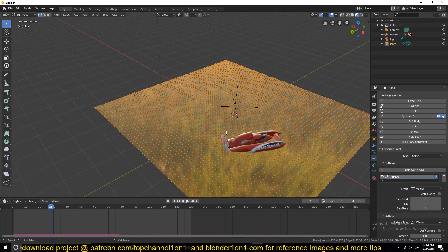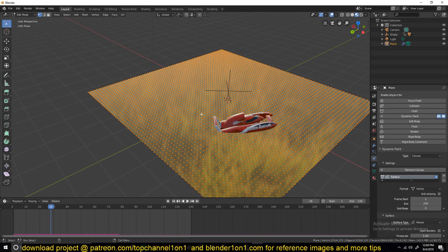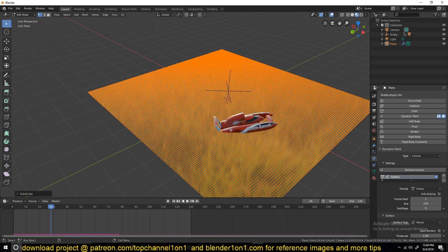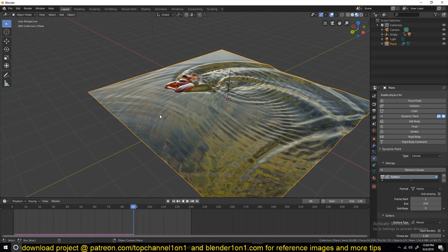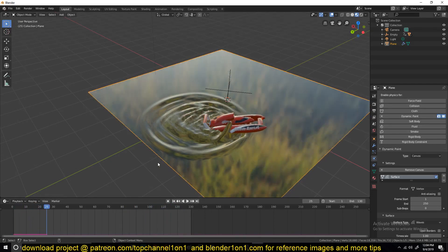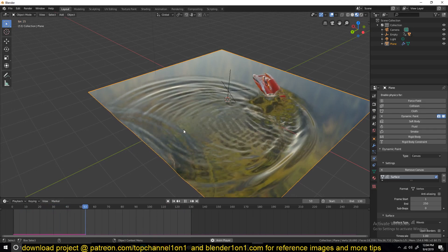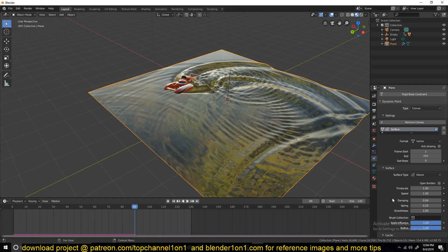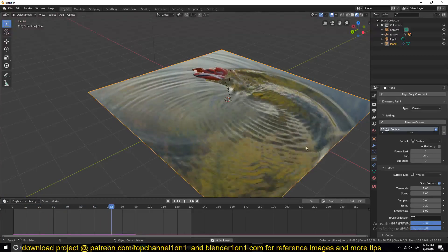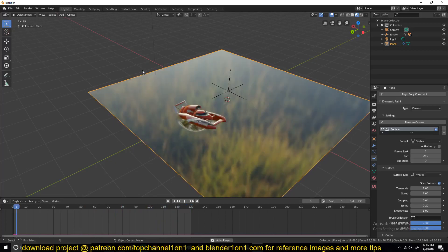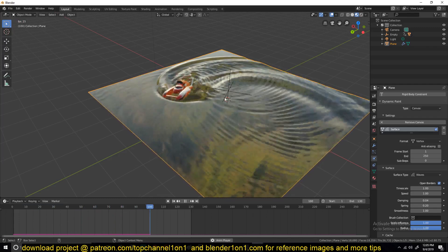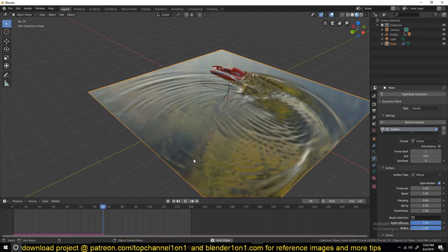Remember the resolution of your simulation is dependent on the polygon count, so if I subdivide this even further you get better ripples. You'll also notice an effect where the ripples bounce off the boundaries and reflect back. Sometimes you don't want that, so you can go under the surface settings and turn on 'Open Borders' so the ripples don't bounce back. You can see the larger ripples are now passing through the edges instead of reflecting — there are still a few small ones bouncing back but the main large ones are not.